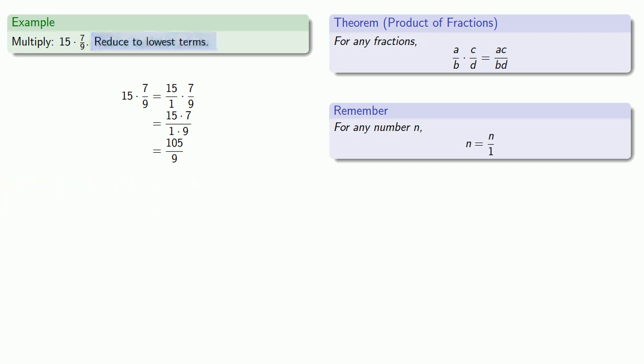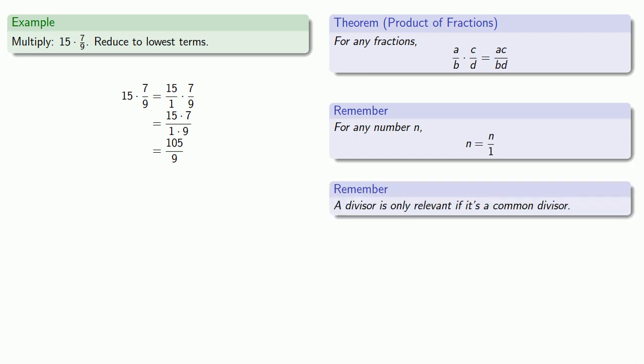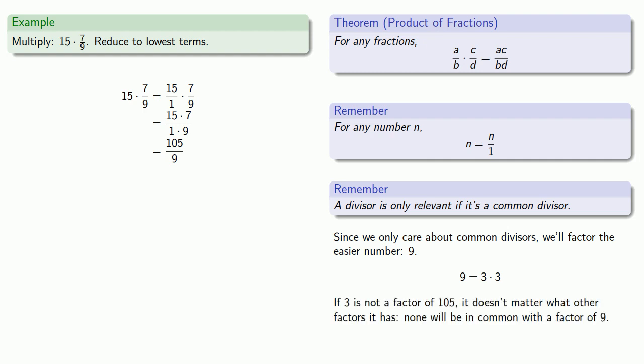So the thing to remember here is that a divisor is only relevant if it's a common divisor. And since we only care about common divisors, we'll factor the easier number. 9 is 3 times 3. If 3 is not a factor of 105, it doesn't matter what other factors it has, none will be in common with a factor of 9. So either 105 is 3 times something, or it doesn't matter how 105 factors. So let's try it out.